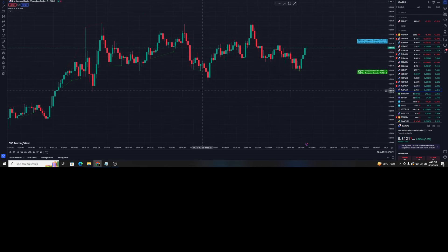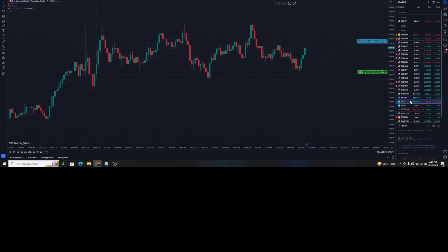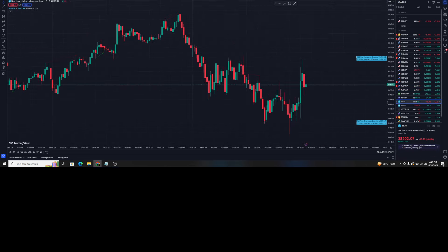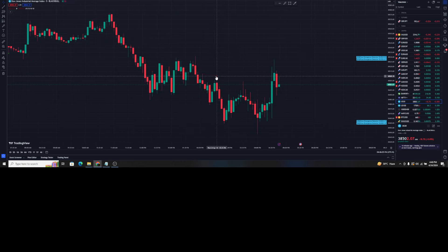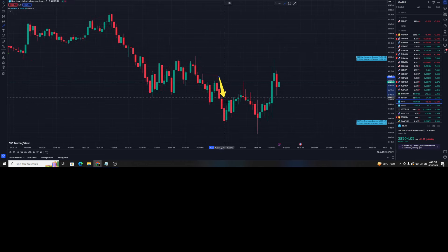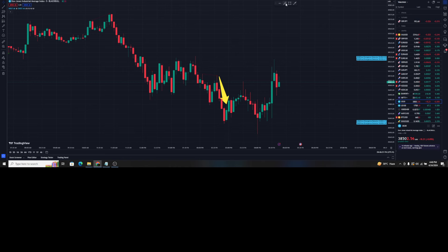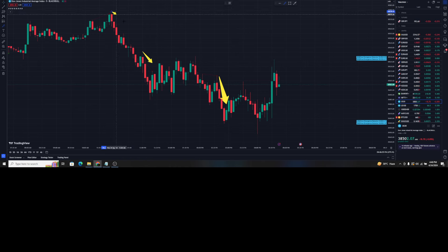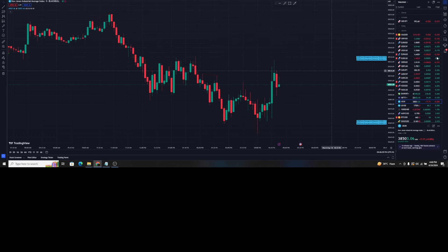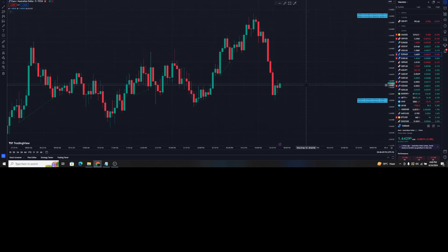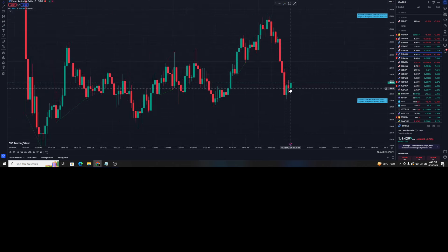As you can see, this indicator is providing bearish divergence signals and the price simply went to the downside. Here also a bearish divergence and price went down. At the top you can also see a bearish divergence and the price went down. This indicator is doing a fantastic job — for a free indicator, this indicator is doing wonders.